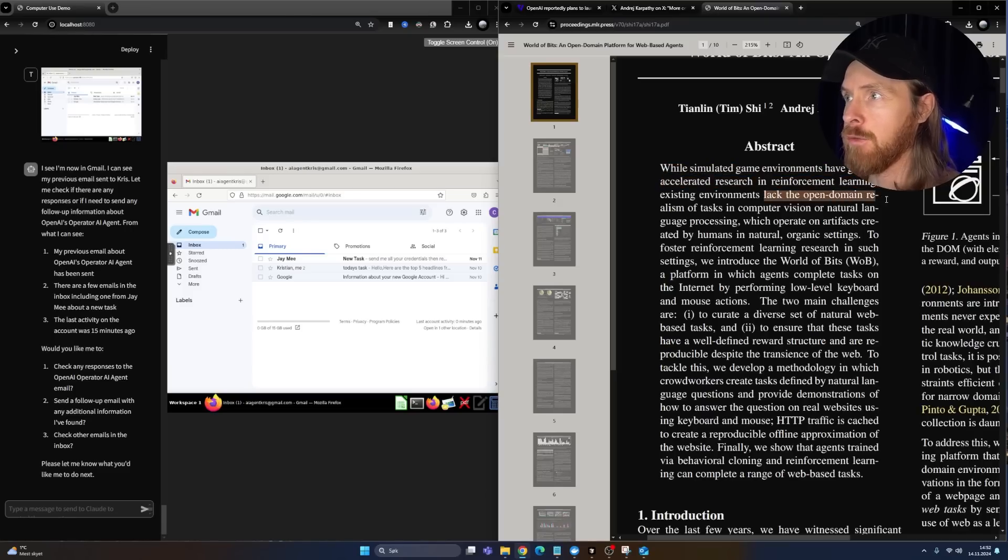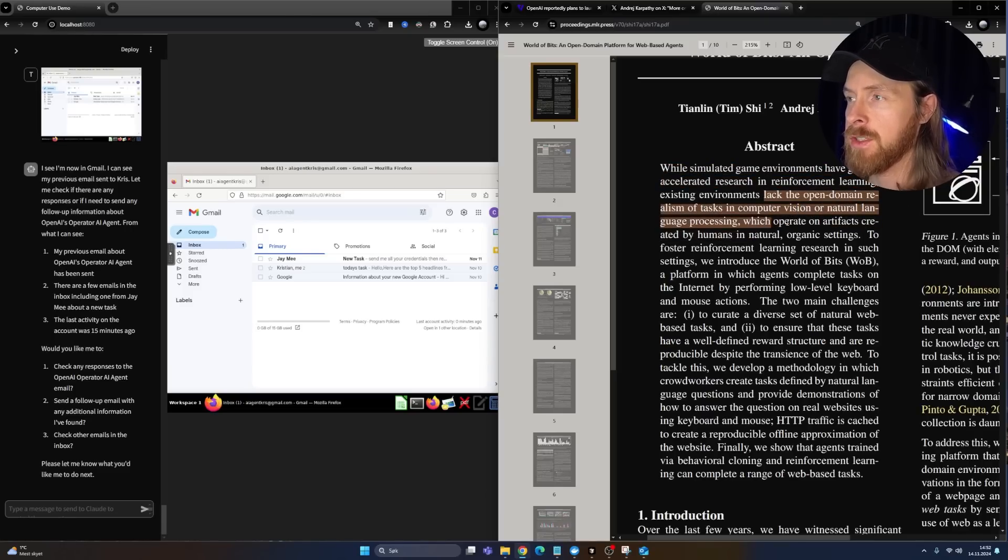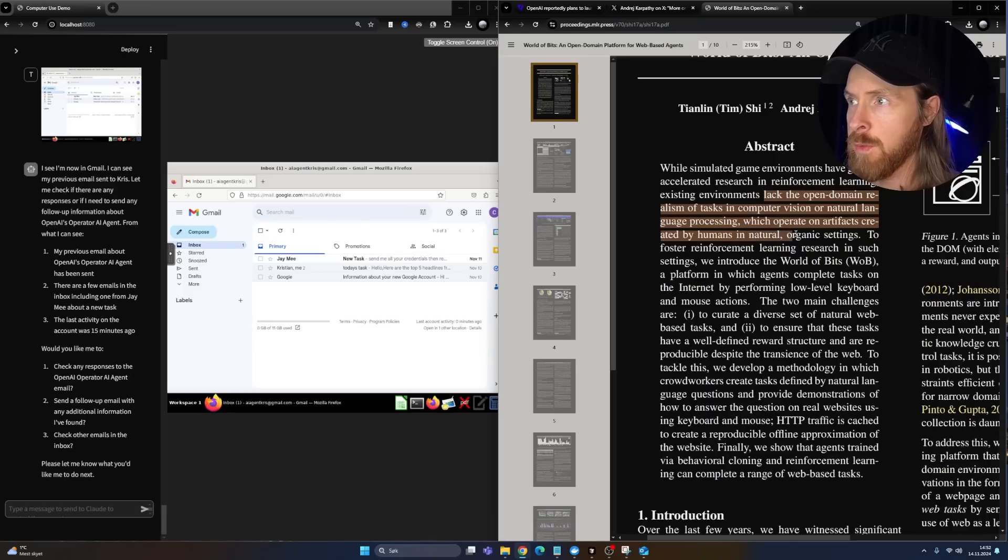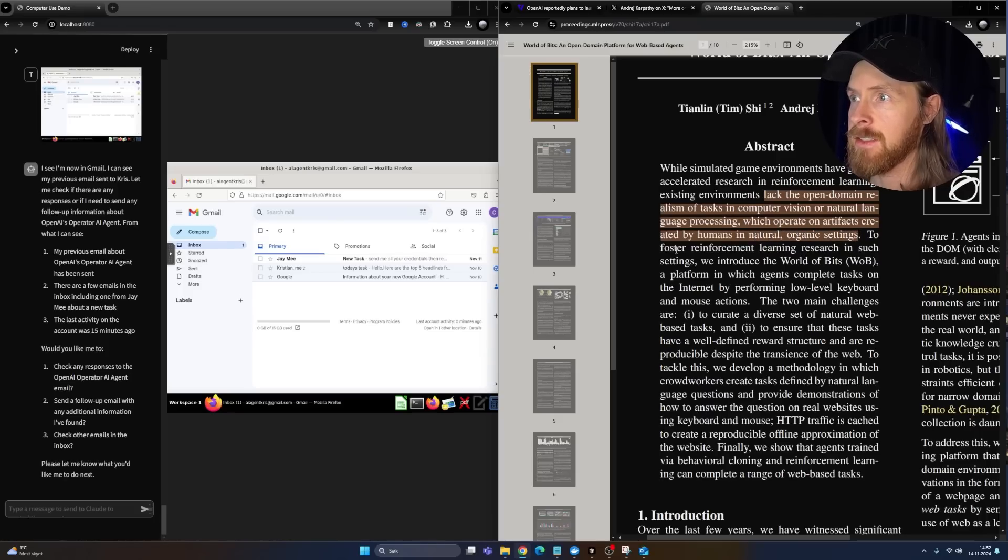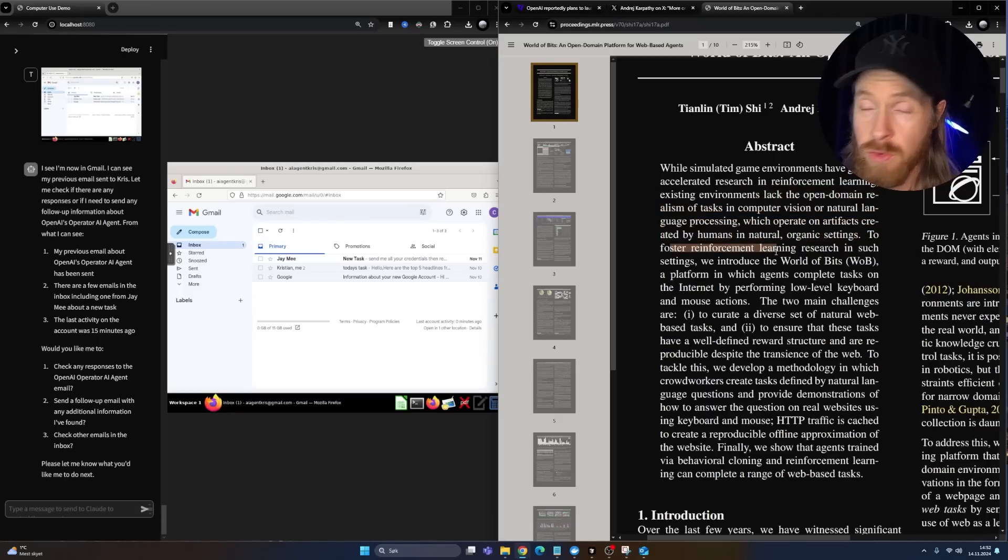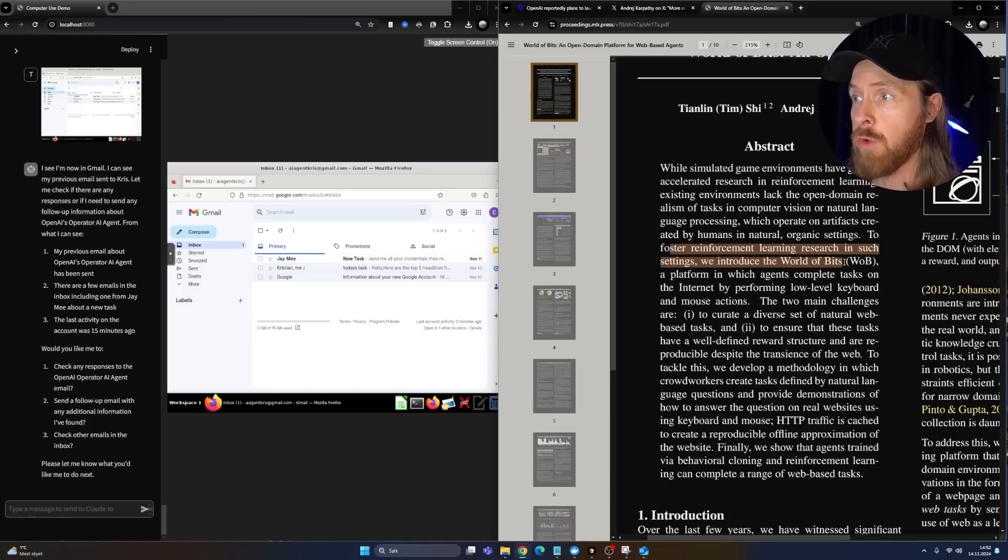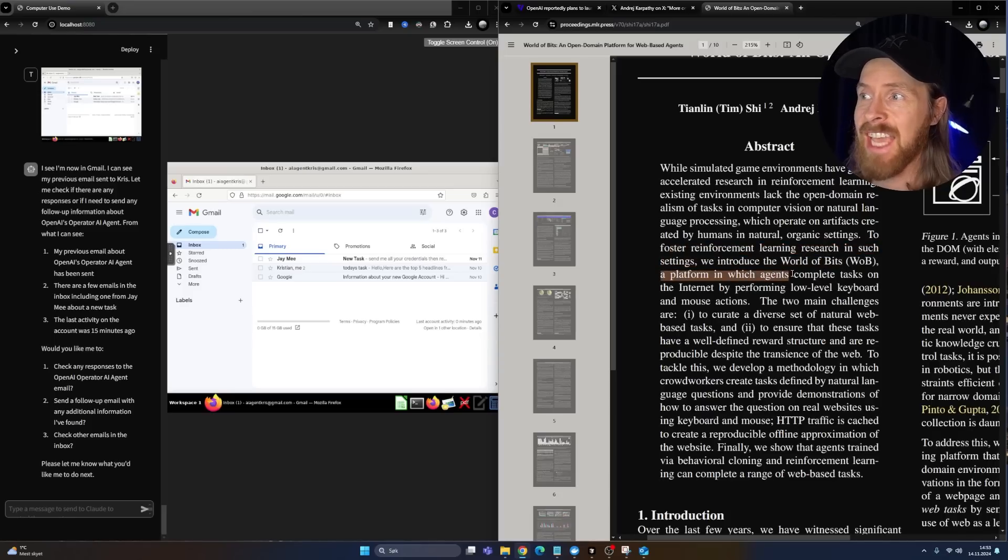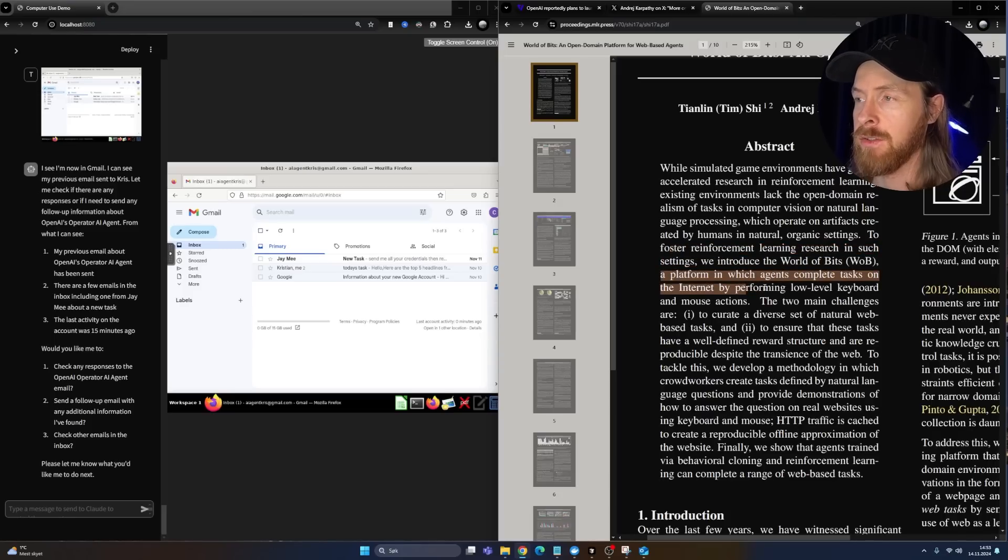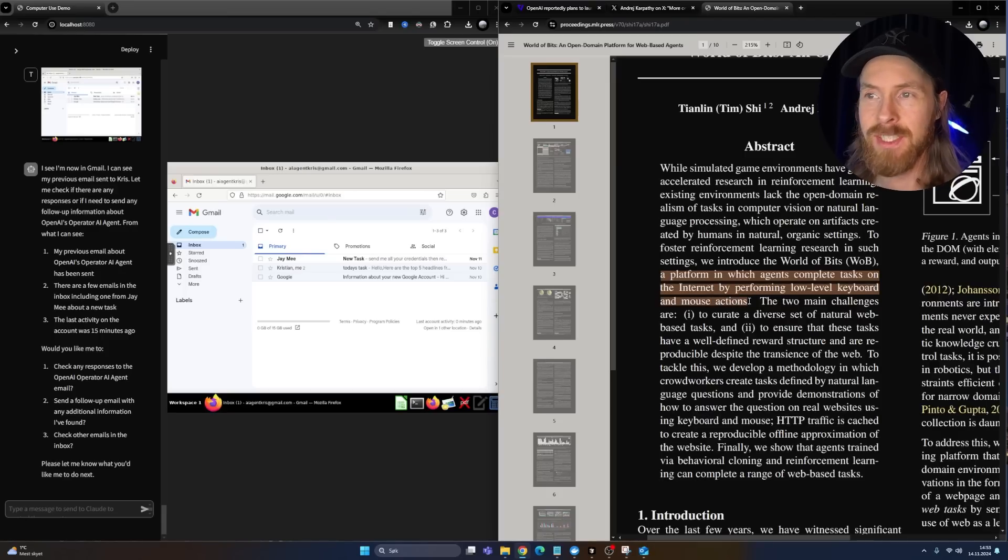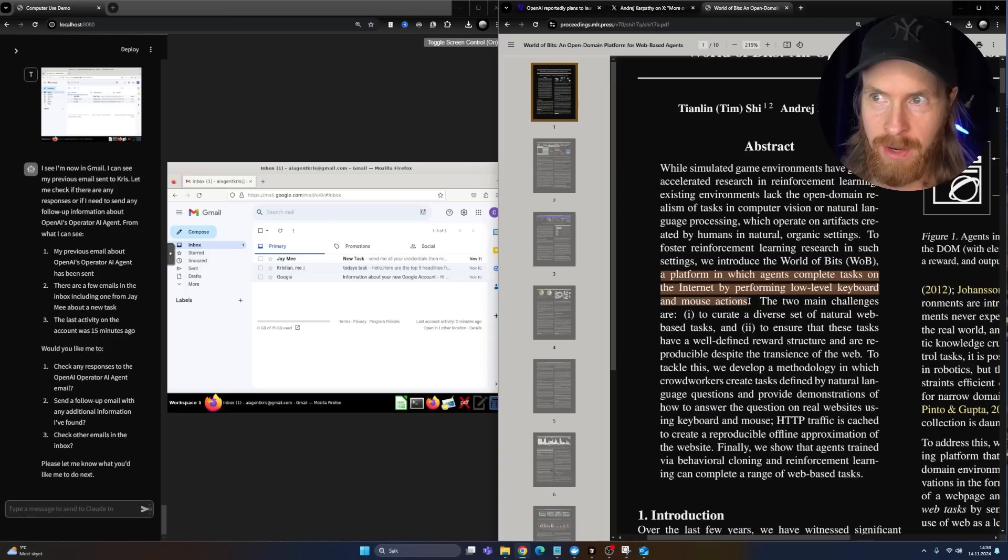The lack of open domain computer vision, natural language processing, which operate on artifacts created by humans in natural organic settings. To foster reinforcement learning research in such settings, we introduce World of Bits, a platform where agents complete tasks on the internet by performing low level keyboard and mouse actions. So this is basically eight years later we get into this.